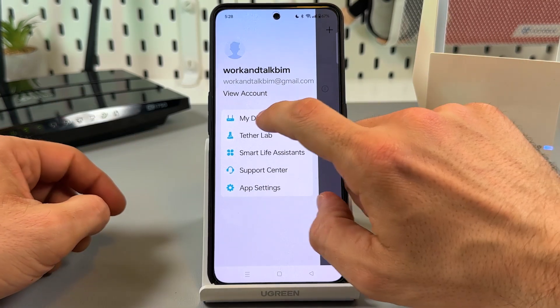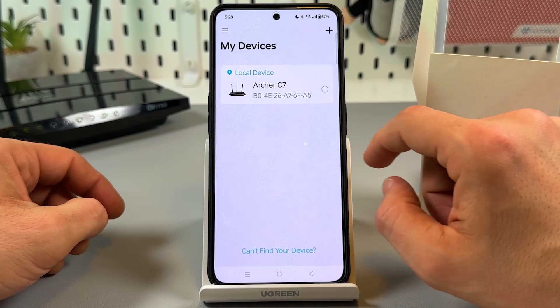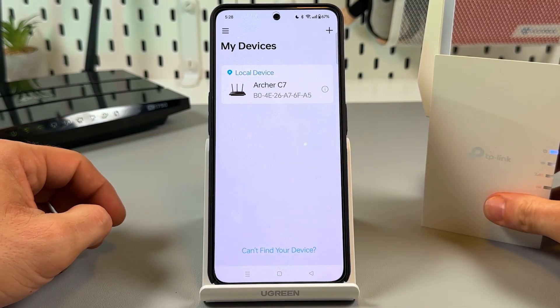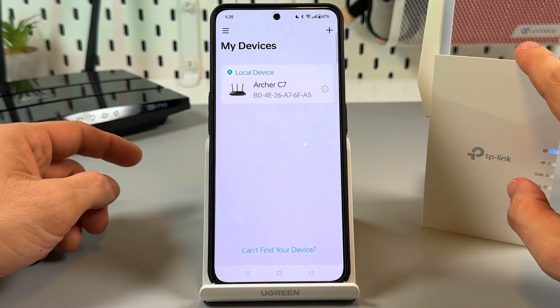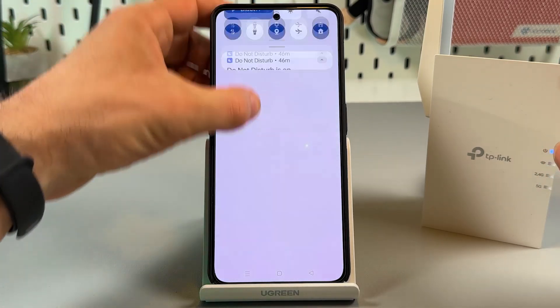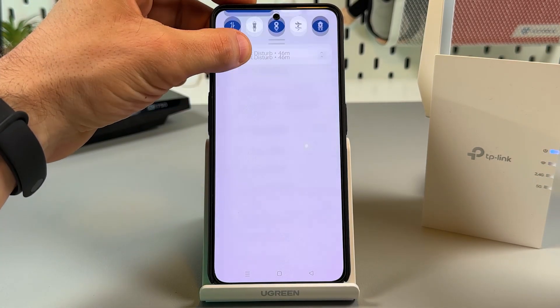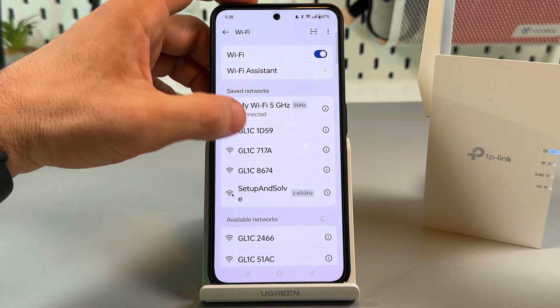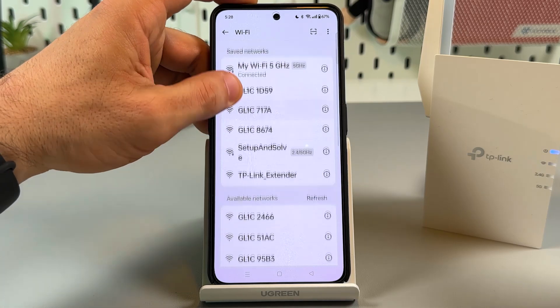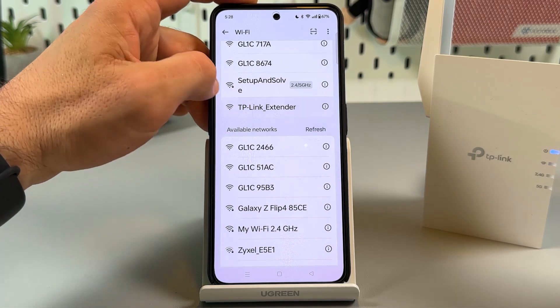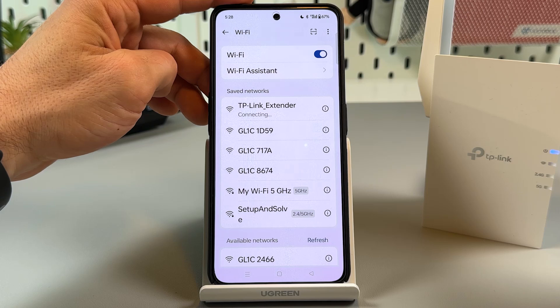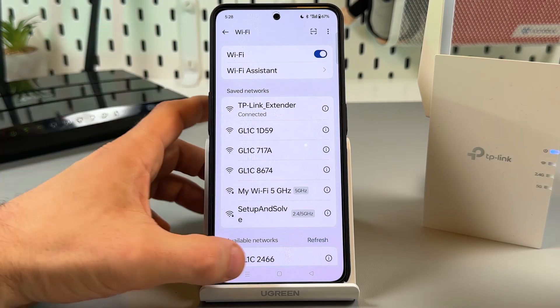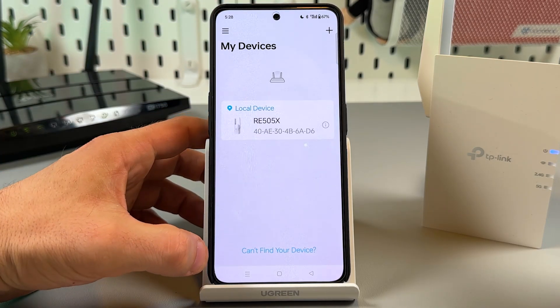So you need to go to my devices screen and here you need to connect to the extender's network. You can do it from your WiFi settings in your phone. So TP-Link extender, that's what we need. It's connected. Let's go back to the application.